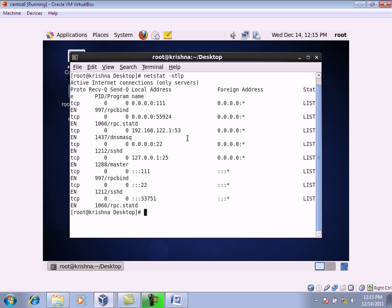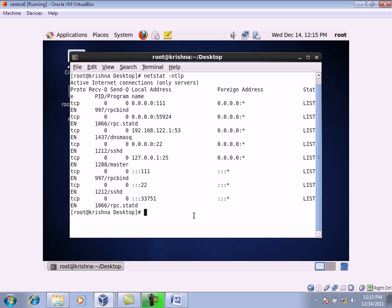The communication happens through these ports, but many times problems are created when communication occurs. There are unwanted people who enter the network and access information, trying to utilize it for a wrong purpose. To stop this, the concept of a firewall was introduced — something which stops unwanted people from communicating with your machine, server, or network.